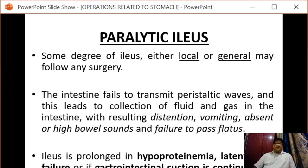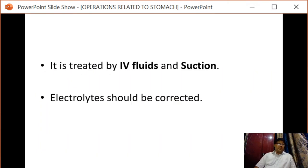Ileus is prolonged in hypoproteinemia, latent renal failure, or if gastrointestinal suction is continued for long after surgery. It is treated by IV fluids, nasogastric aspiration and suction, and electrolyte correction.